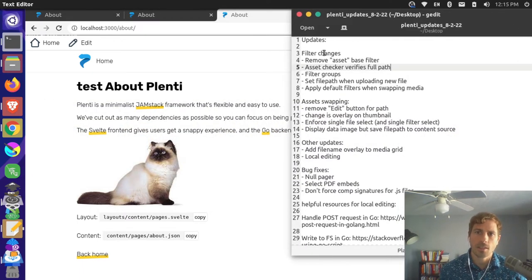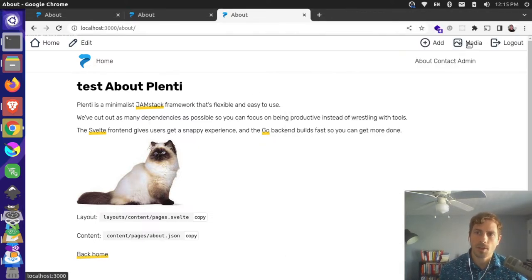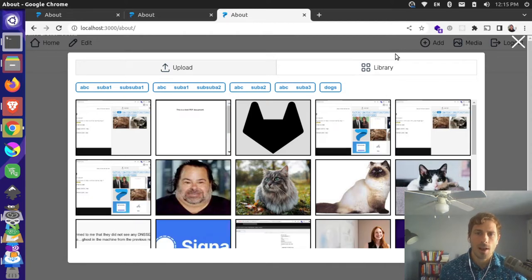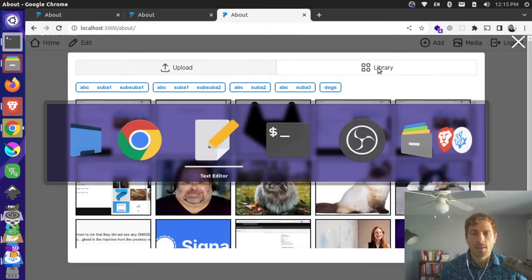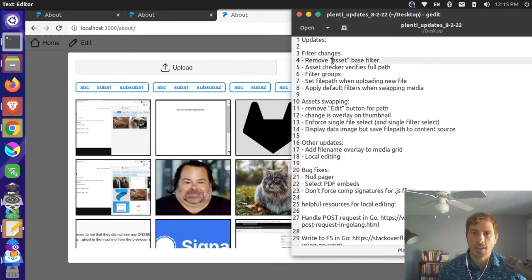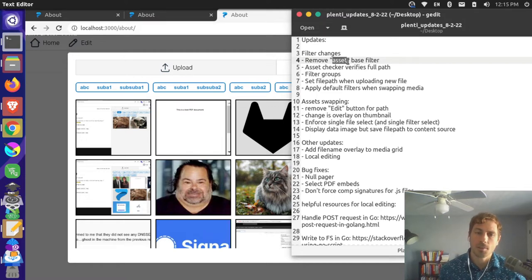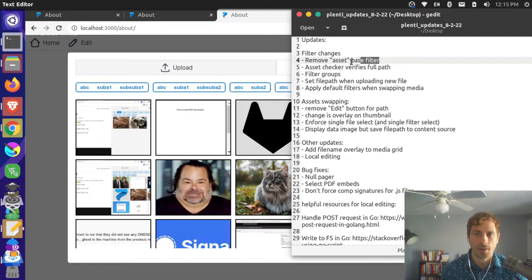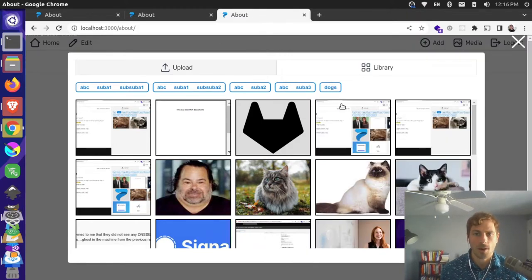I have a list of changes made to the filtering aspect of the media. We have this media browser and if you click into your library you can see all these different files. One change is that we removed the asset base filter — everything in media lives in a base folder called assets. It was showing up previously but didn't do anything for filtering, so I removed it. That was just a bug.